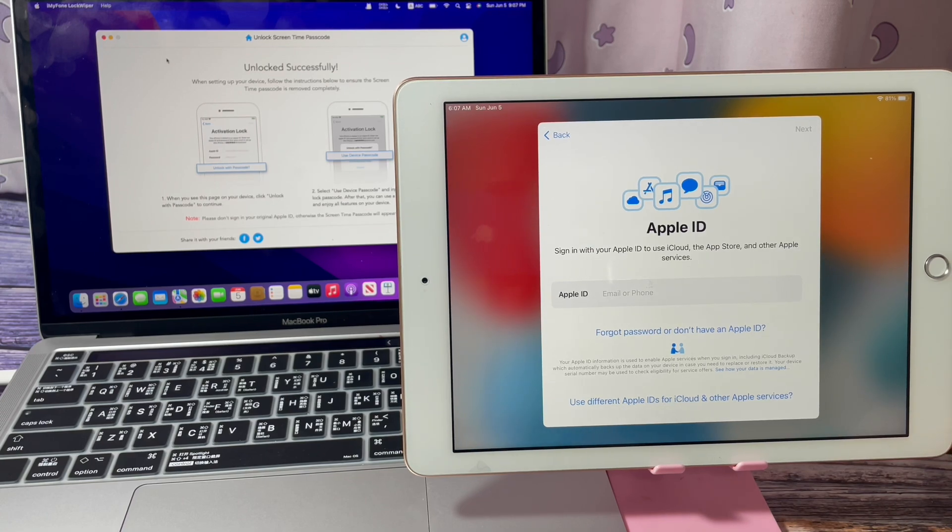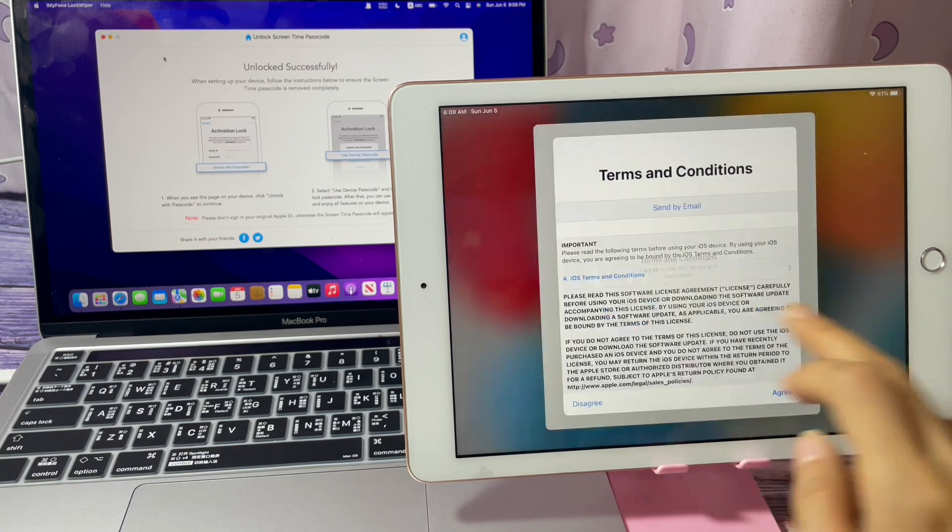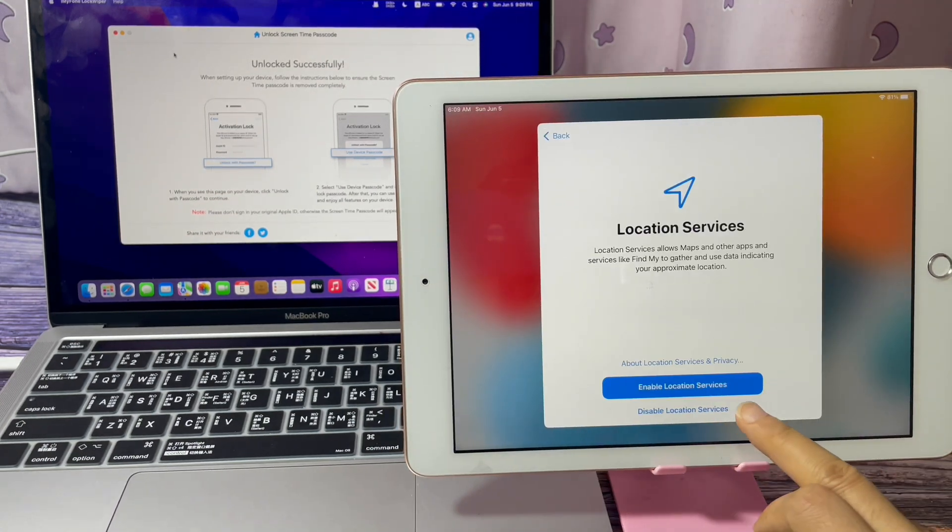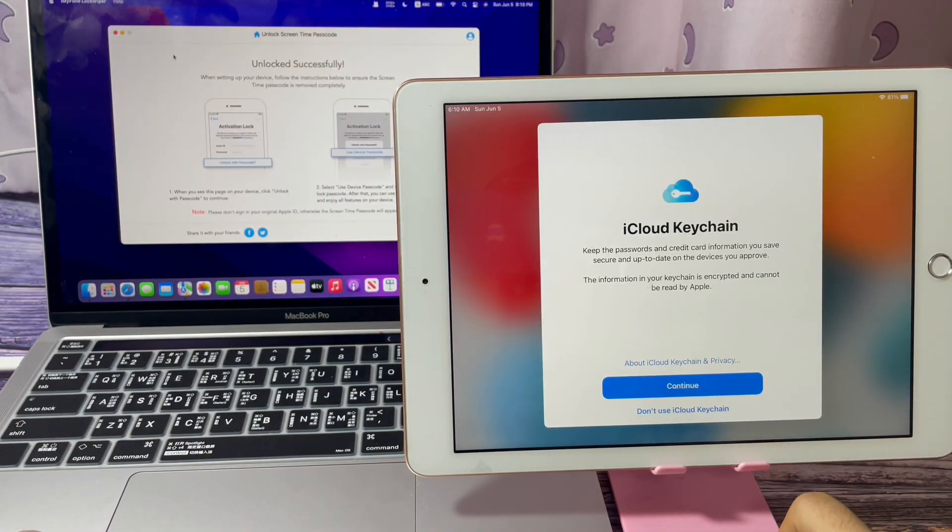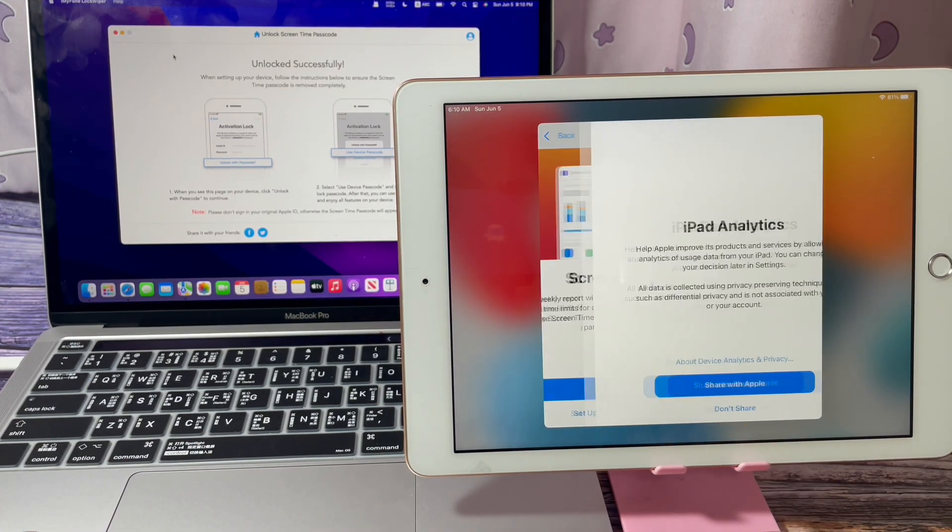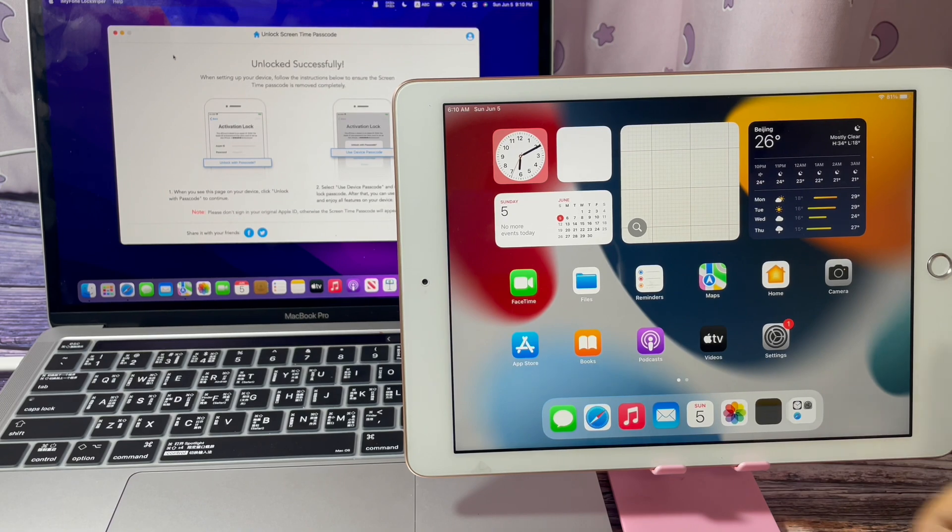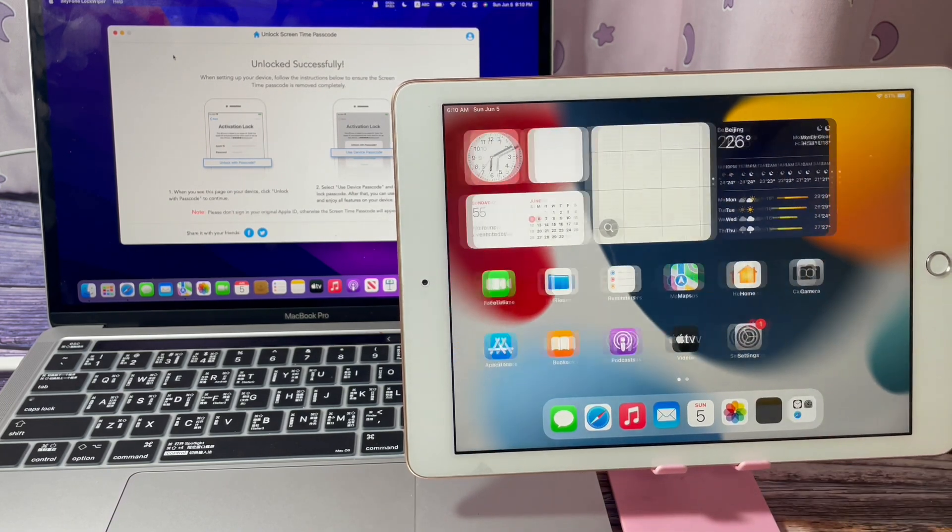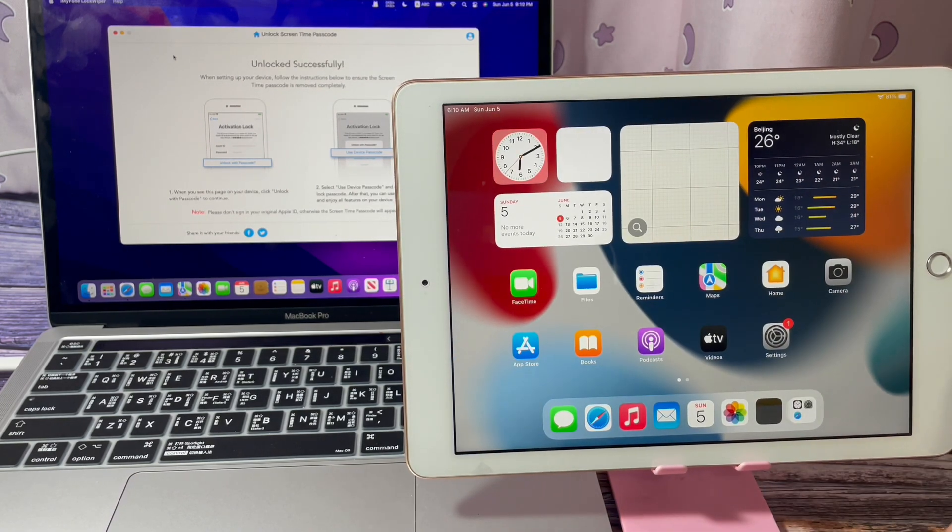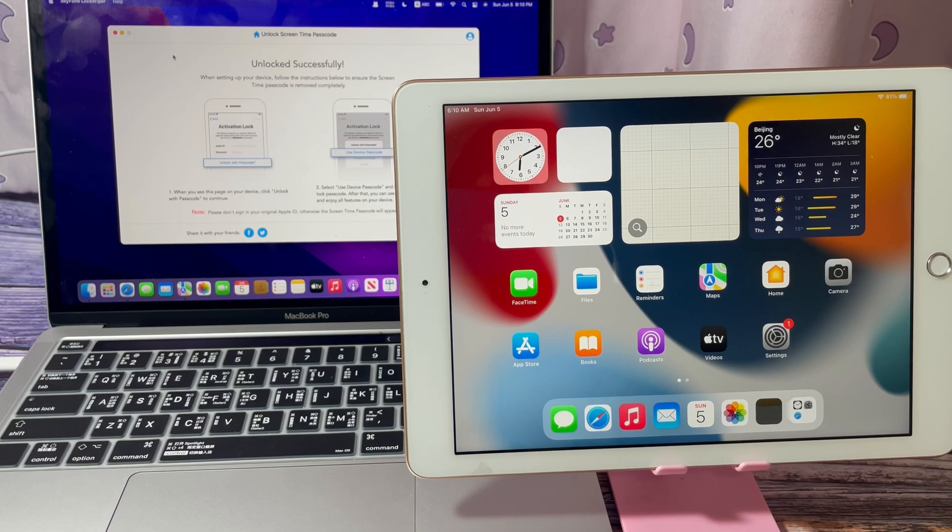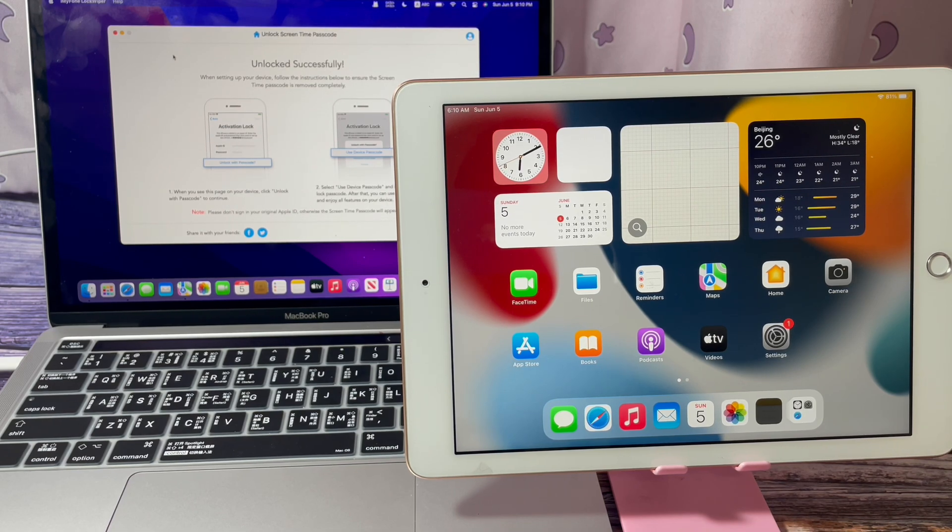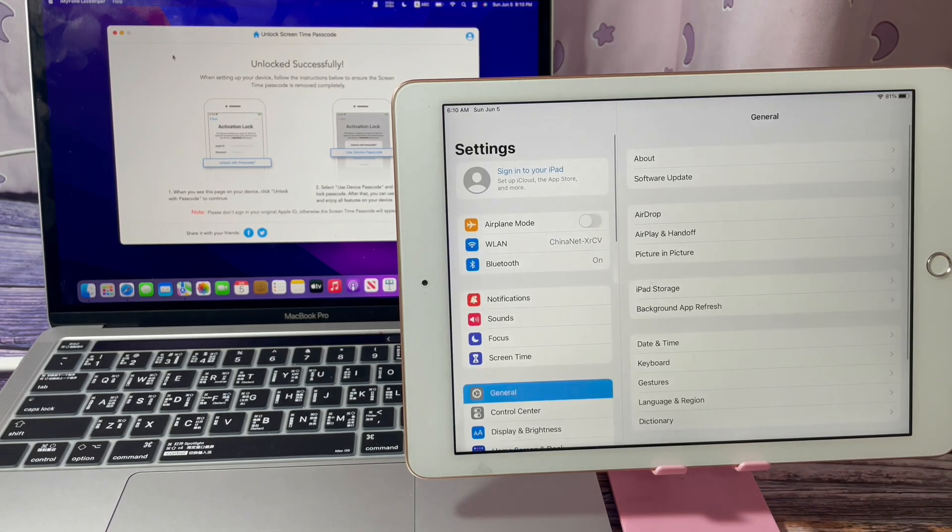You can enter a new Apple ID. Now you can see there's no Screen Time restrictions and the Screen Time passcode is removed.